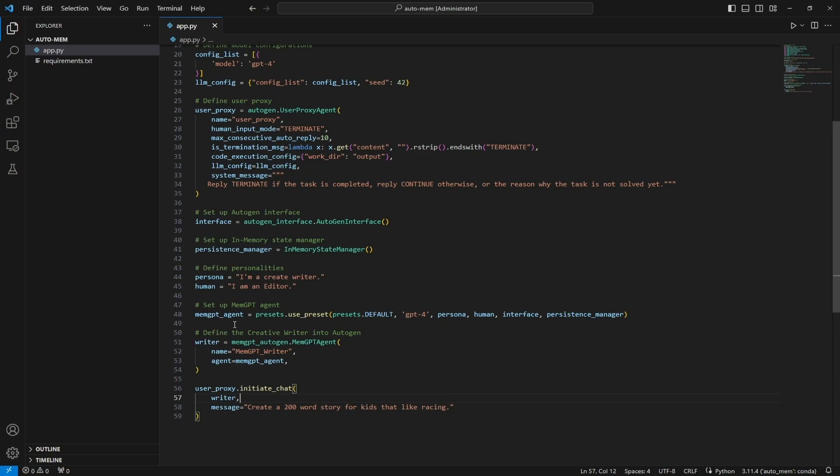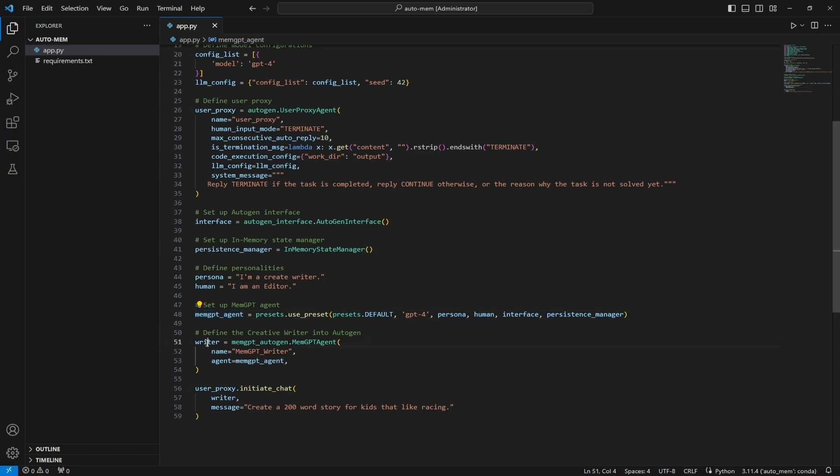So what should be clear is that you can modify these MemGPT agents into AutoGen agents. So you can have as many MemGPT agents as you'd like and once you convert them into AutoGen agents now you can use them like any other AutoGen agent.